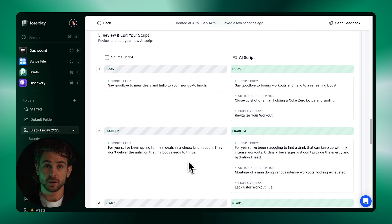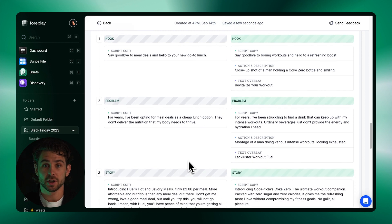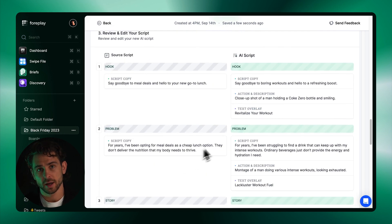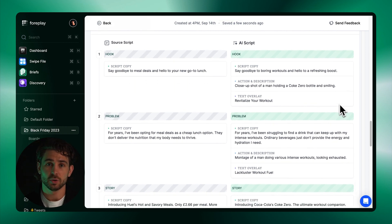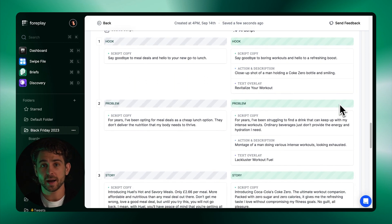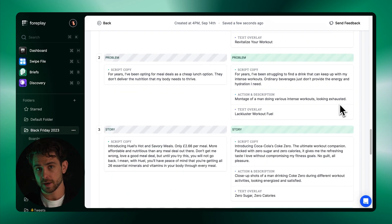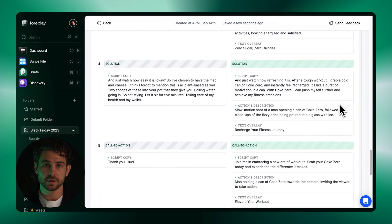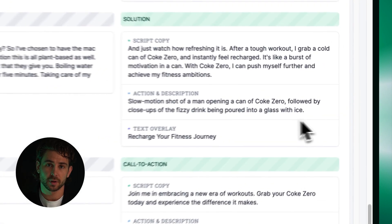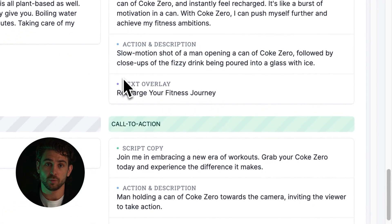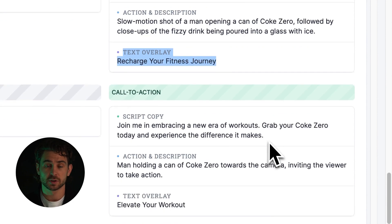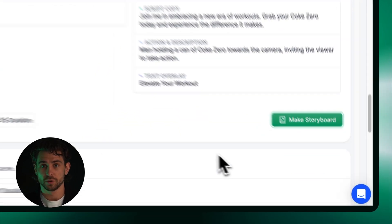You'll see on the left side we have transcribed the original asset, detecting the storytelling framework and breaking it into key scenes. On the right, you have your new AI-generated script using the same concept and messaging as your inspiration. We've also come up with ideas of what could happen in each scene, as well as text overlay for each scene.